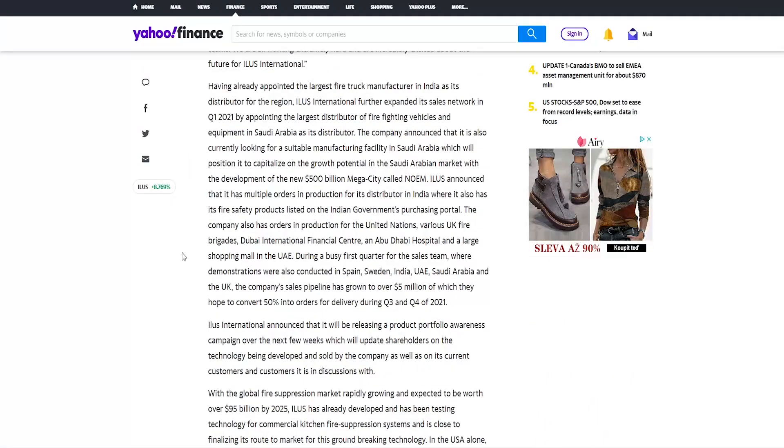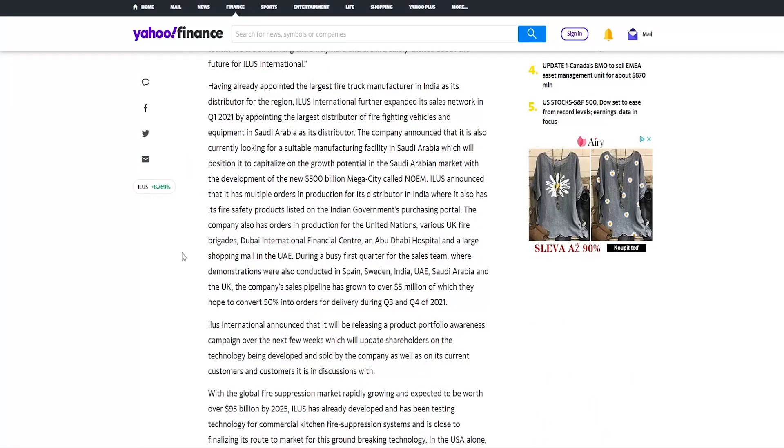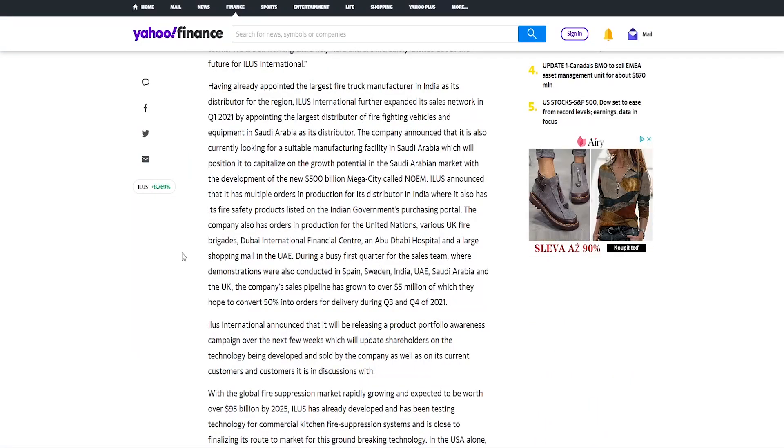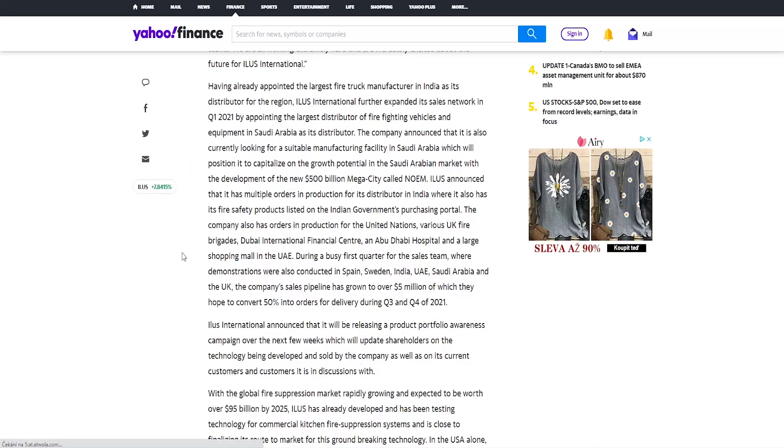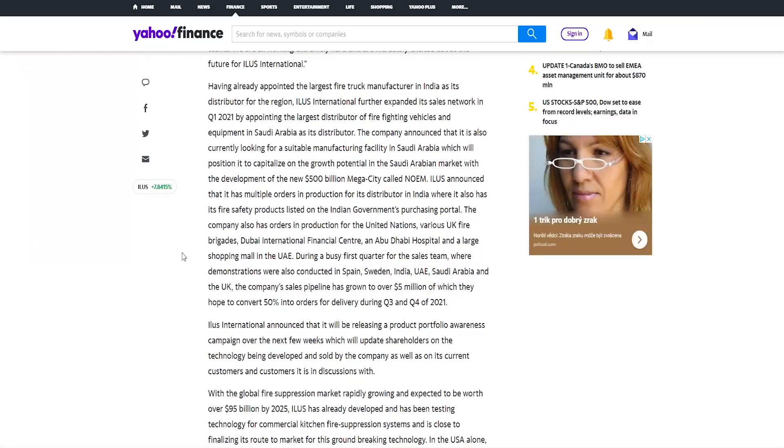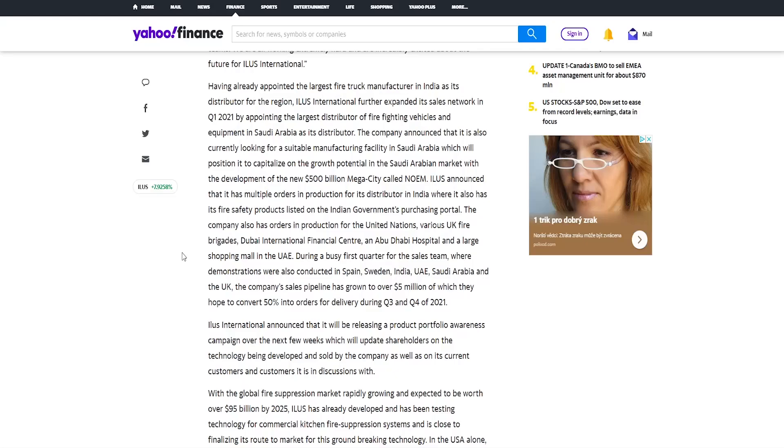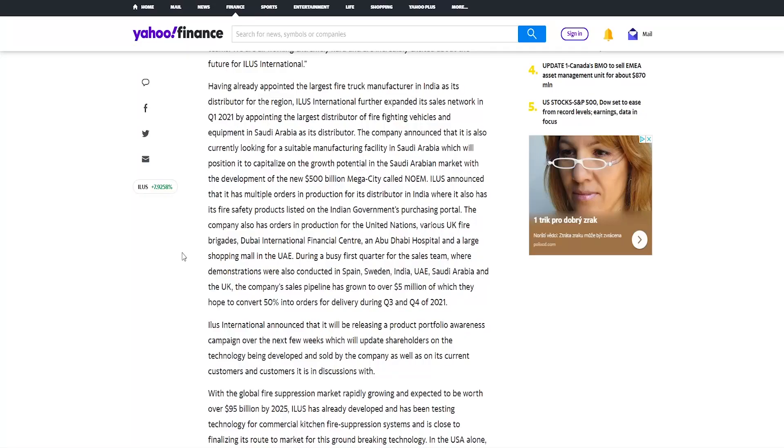Having already appointed the largest fire truck manufacturer in India as its distributor for the region, Illus International further expanded its sales network in first quarter 2021 by appointing the largest distributor of firefighting vehicles and equipment in Saudi Arabia as its distributor. This is quite huge. The company announced that it is also currently looking for a suitable manufacturing facility in Saudi Arabia.